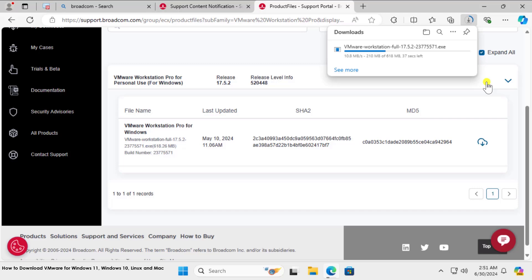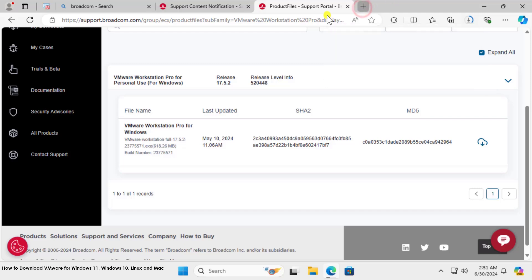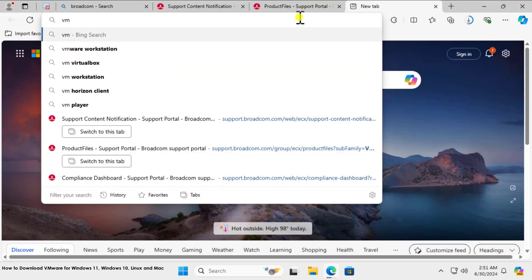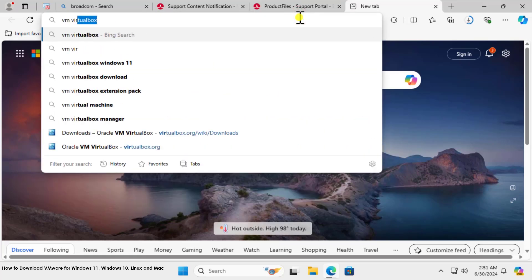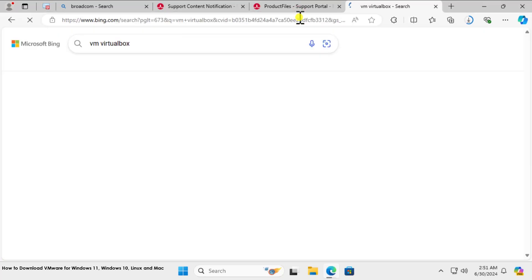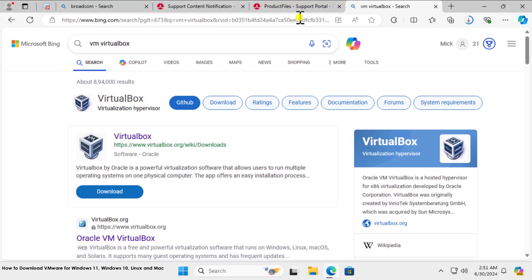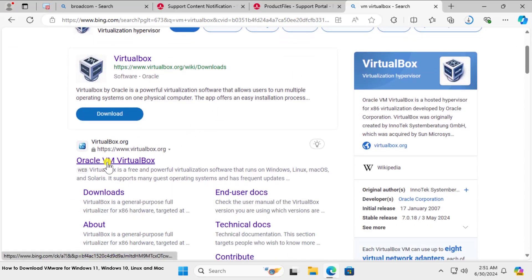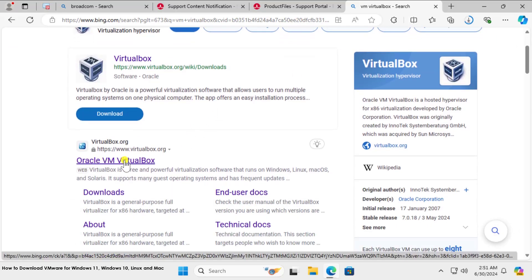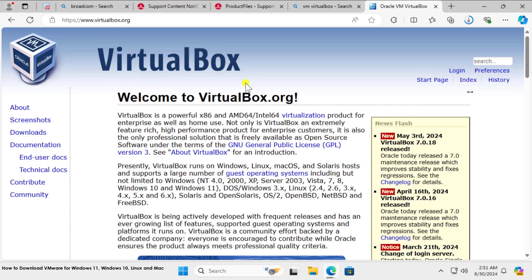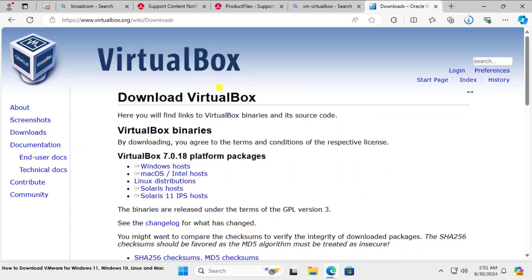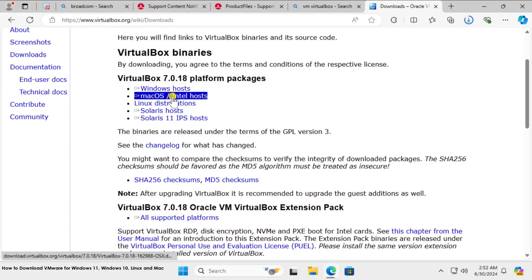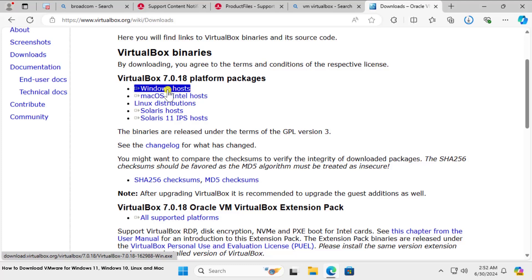Or either the best thing which I can suggest you: you can use a different application which is known as VM VirtualBox. Once you search for VM VirtualBox, you need to click on this Oracle VM VirtualBox and click on Download.